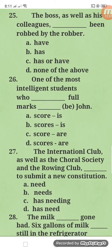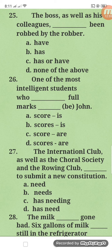Number twenty-six: one of the most intelligent students — who scores. Don't be confused by 'students' — that is just the object of the preposition 'of' and doesn't affect subject-verb agreement. The subject is 'one,' which is singular, so it takes singular verb: whose course scores full marks is John. The answer is letter B.